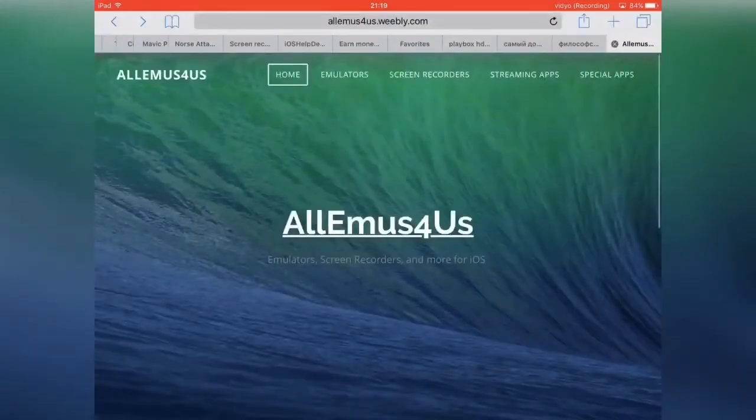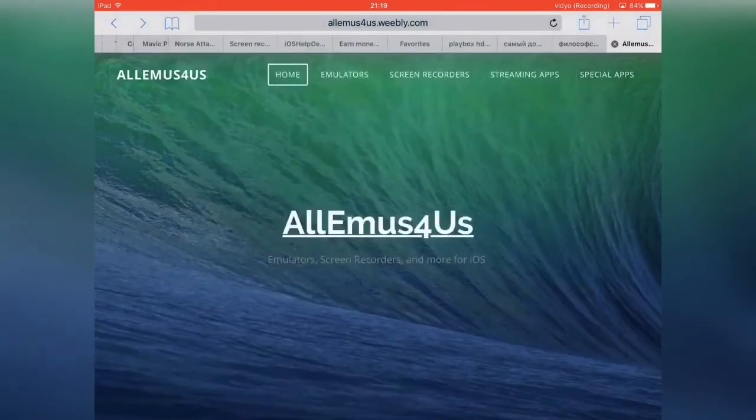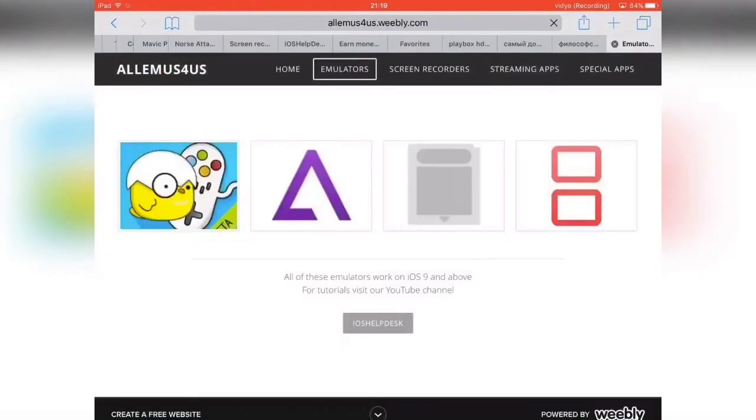First of all, you want to go to Safari and then you want to go to this thing right here. It should bring you to this website and you want to hit the emulators tab.